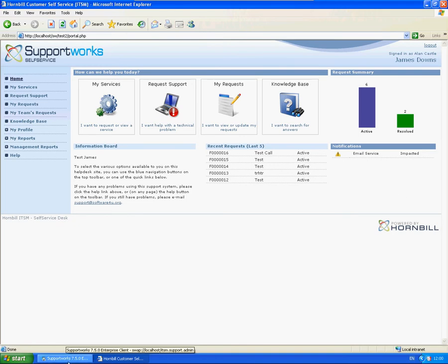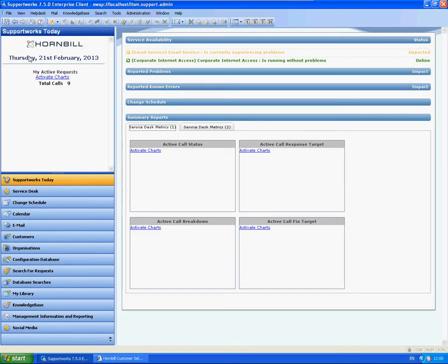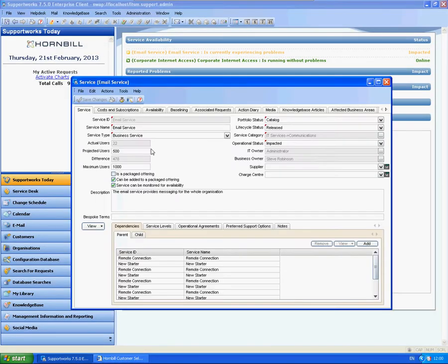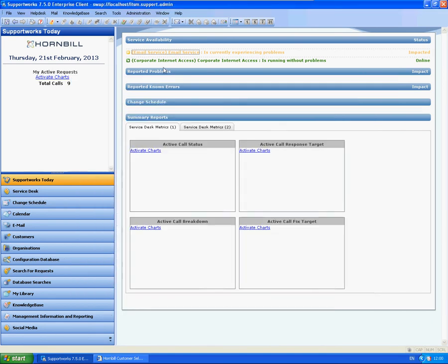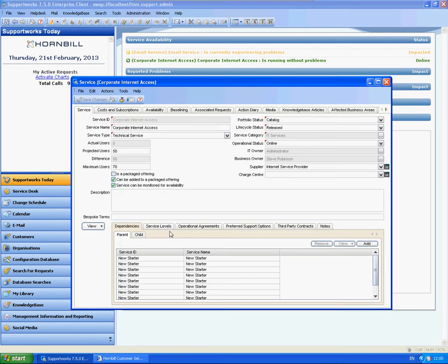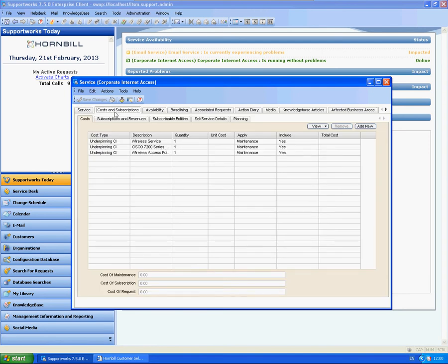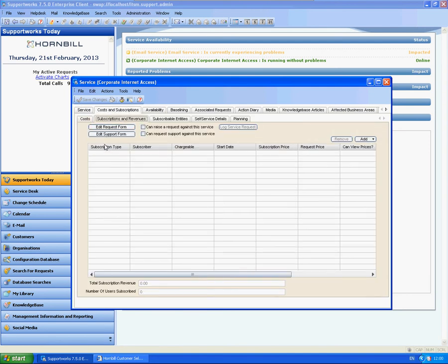So there is also another setting we need to change from within the service. And in the subscriptions, we can see that no one actually uses this service.